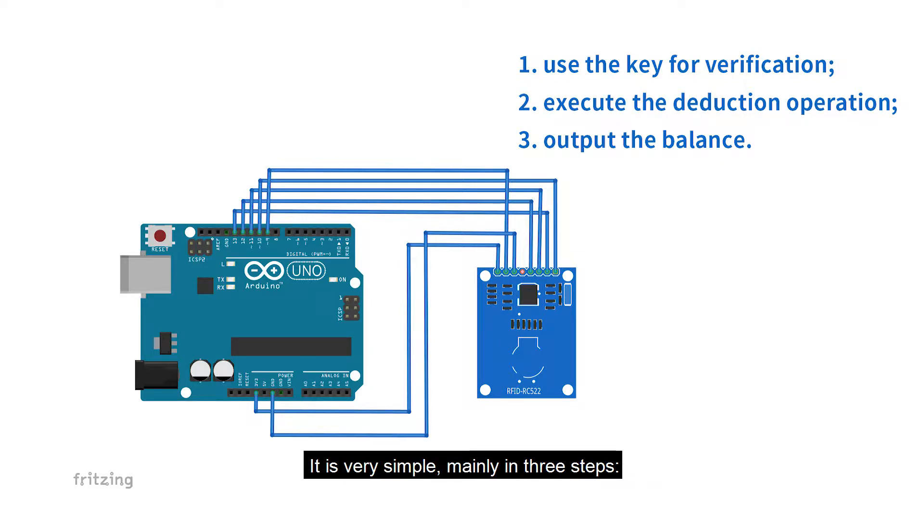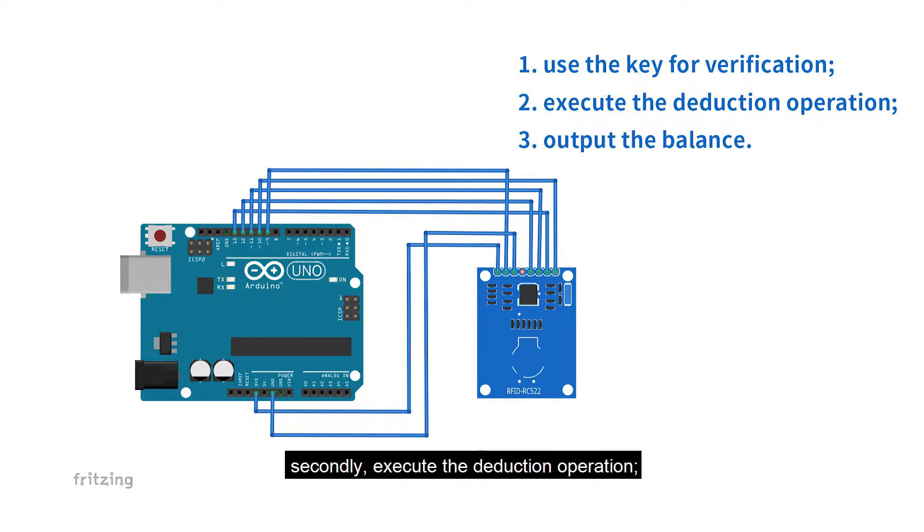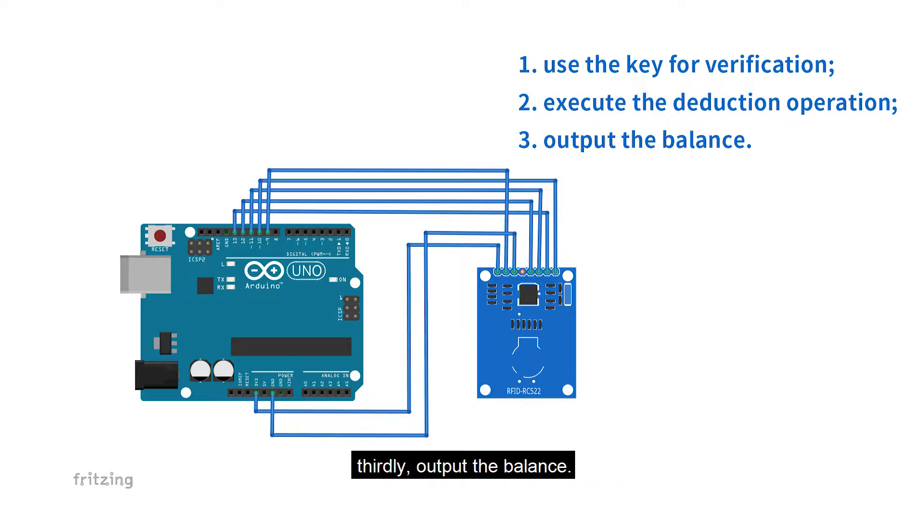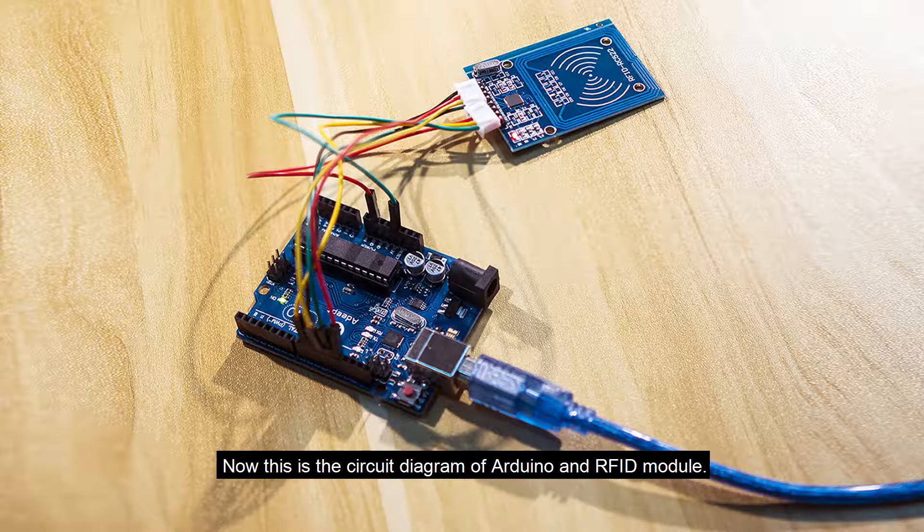It's very simple, mainly in three steps. Firstly, use the key for verification. Secondly, execute the deduction operation. Thirdly, output the balance.